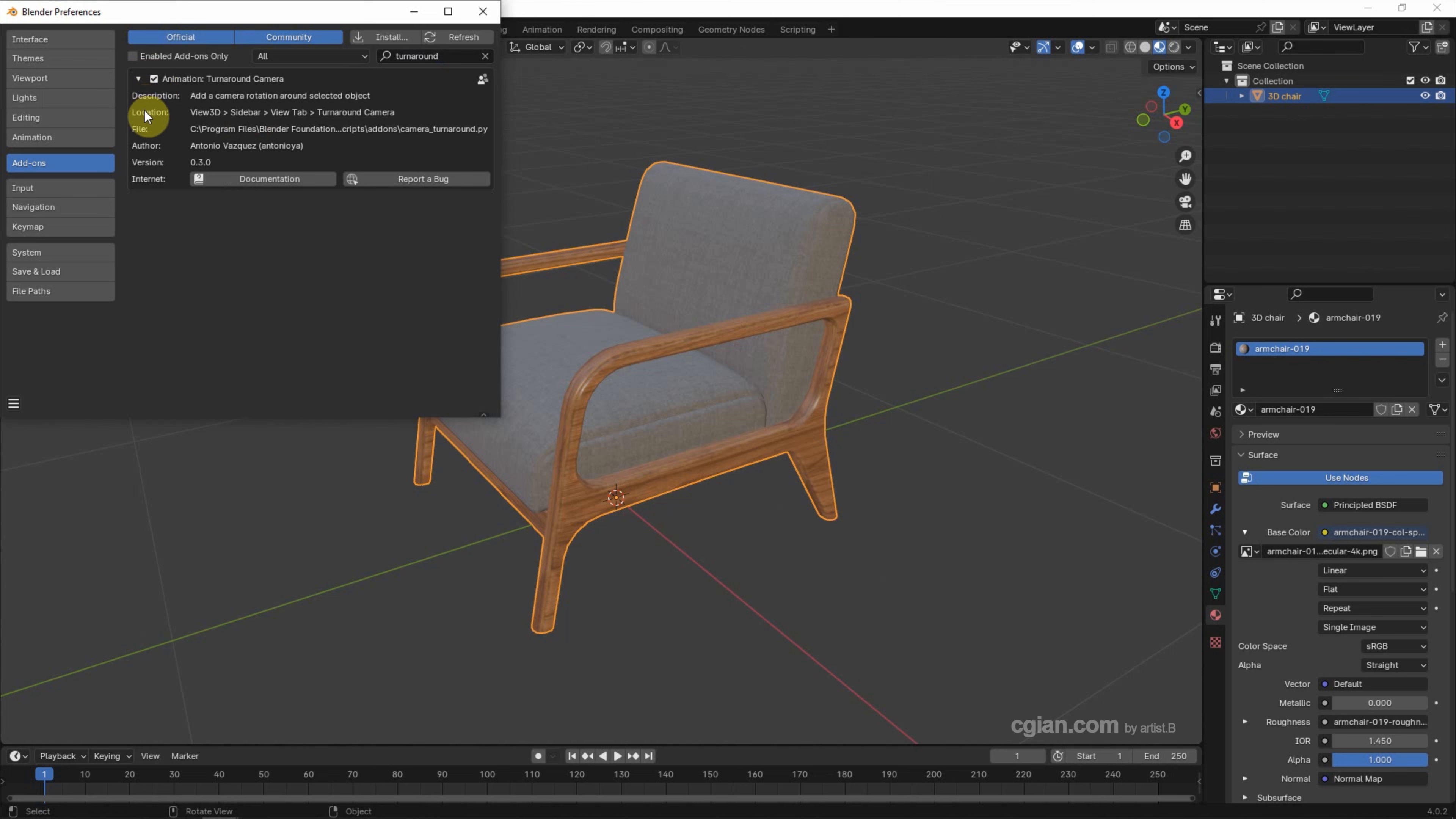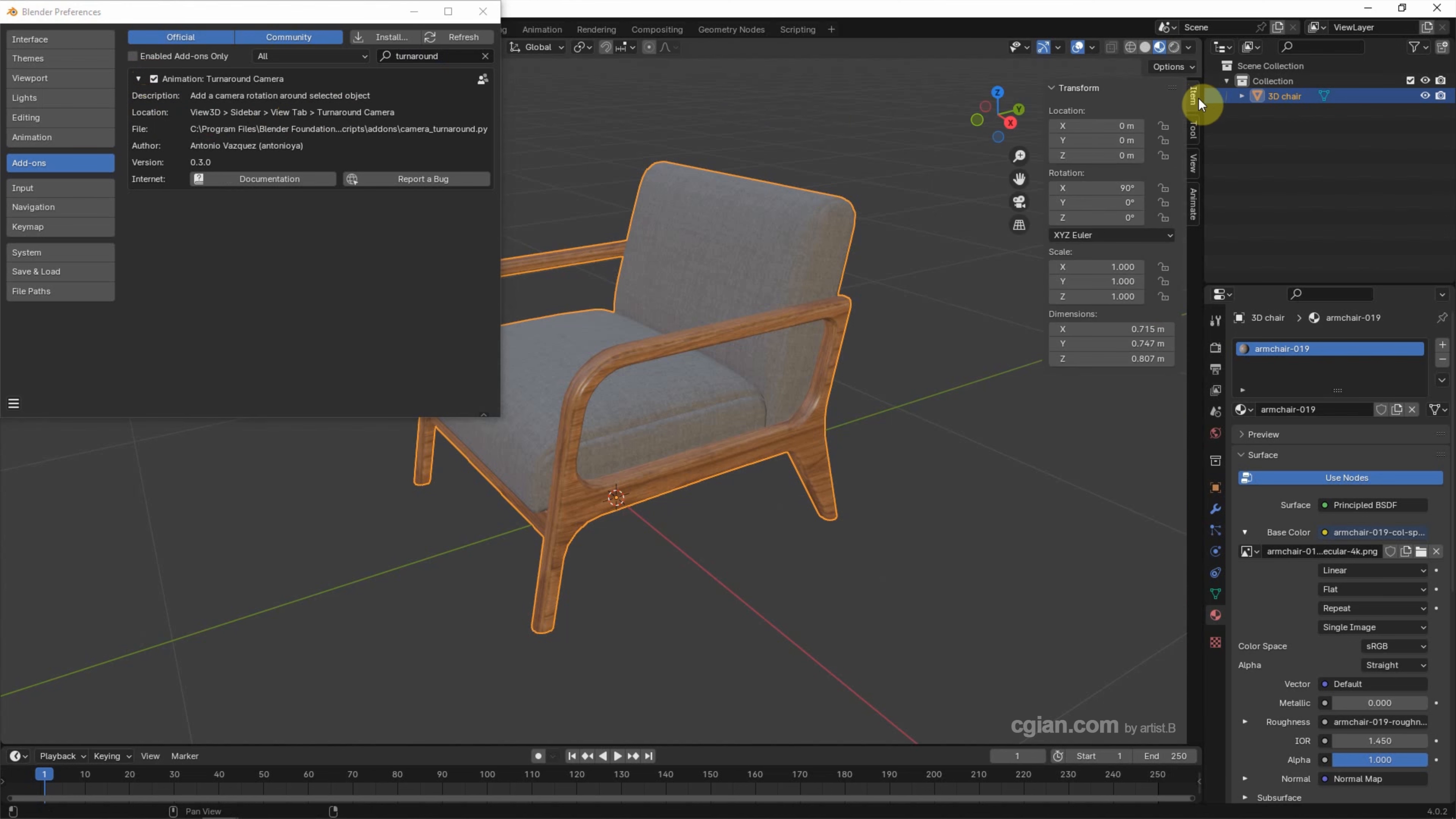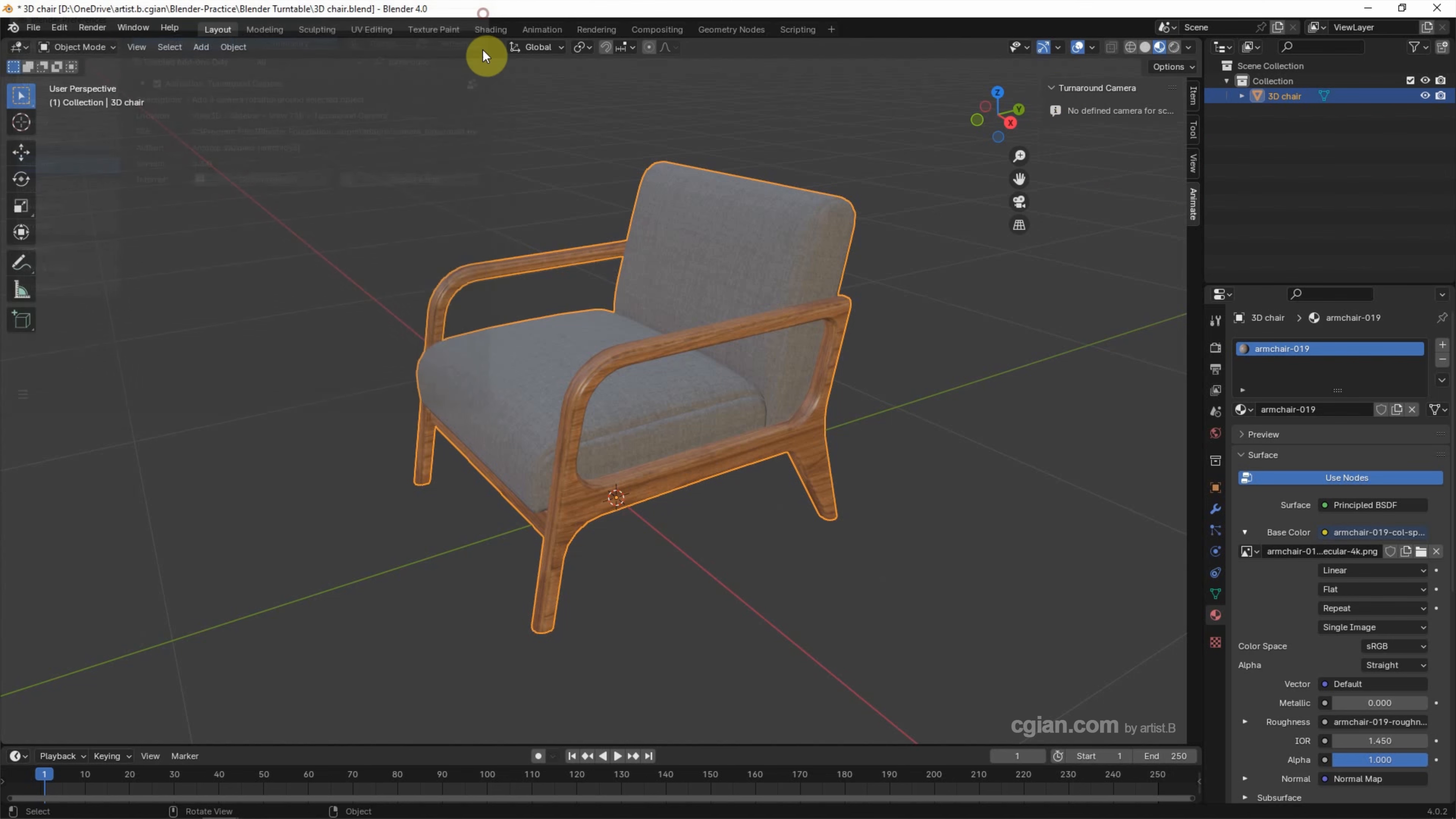and the add-on will be shown in the View tab. So we can open the View tab, and the add-on is here. I close this window.